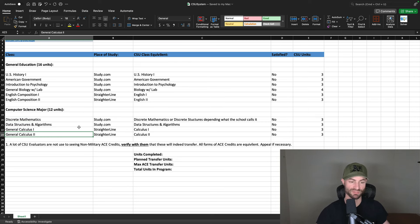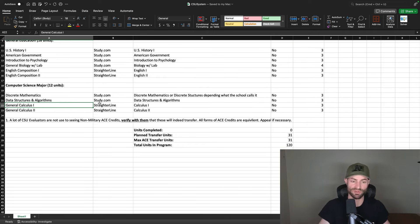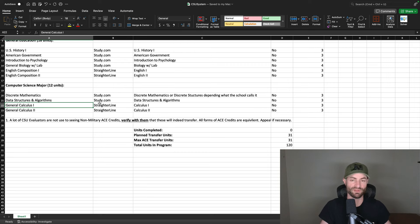Calculus one and two is something you won't be using on the job either, unless you're doing video game programming. Now a lot of CSU evaluators are not used to seeing non-military ACE credits, although they are literally the same thing. So verify with your evaluator or the school itself that these will transfer in as their equivalents. Do not do these before you verify, as the CSU system is not a partner system of these ACE credit platforms, so you need verification beforehand.